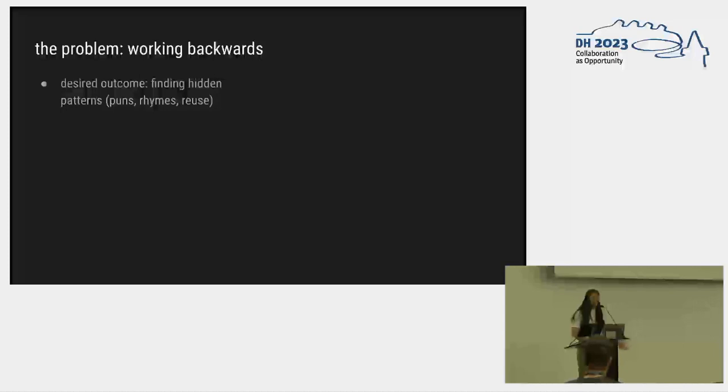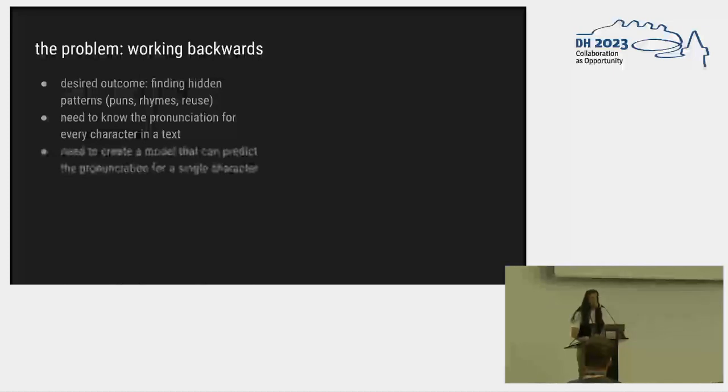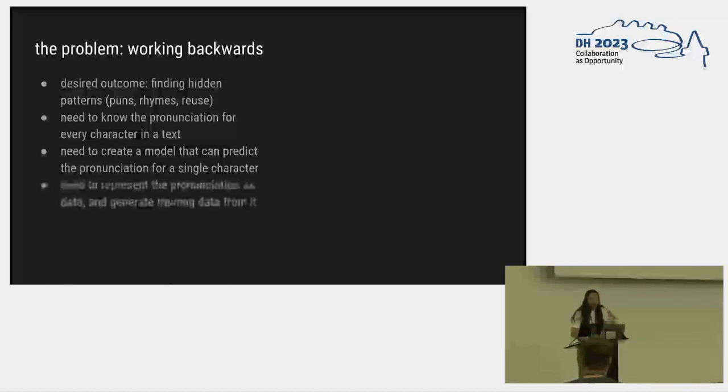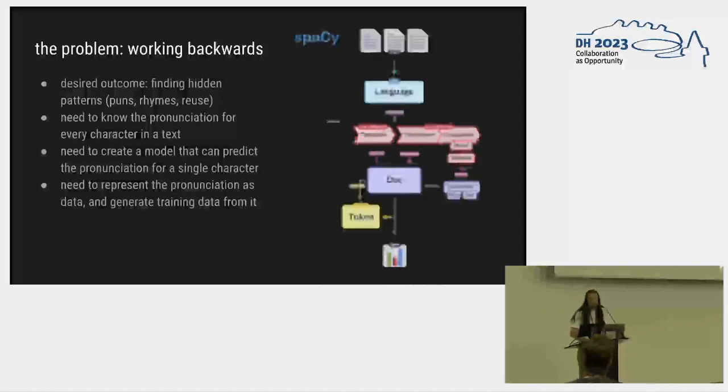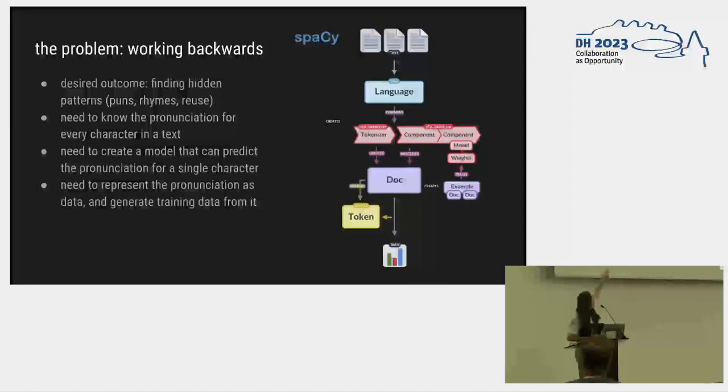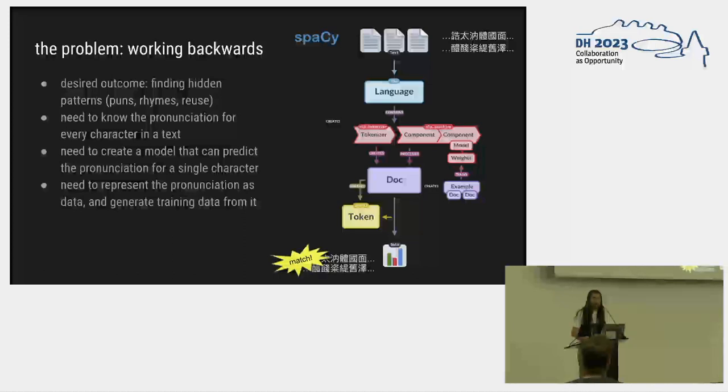We are working backwards. Our outcome is that we want to find hidden patterns in the text based on sound. That means we need to know the pronunciation for every character in a text. If we're going to do that, we need to create a model that can predict the pronunciation for a single character. And if we're going to do that, then we need to represent that pronunciation as data and generate training data for the model from it. So my favorite framework is spaCy. In spaCy's terms, you put a bunch of text in the top, it goes through this big pipe, and you get data at the bottom. What we're going to put into the top of the pipe is two different Chinese texts, and at the bottom we're going to get out something that says, hey, there's resonance here, there's a match, something is going on that you didn't otherwise see.